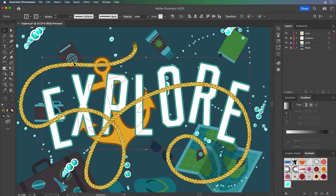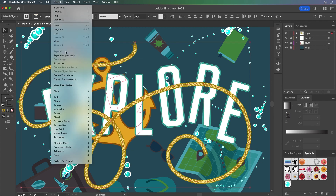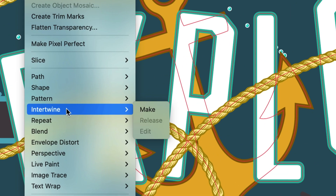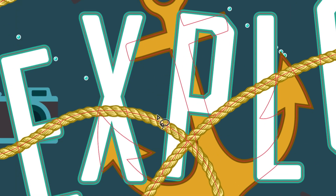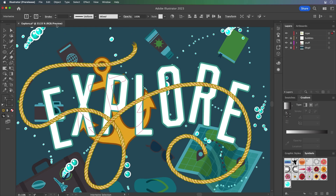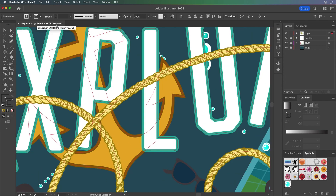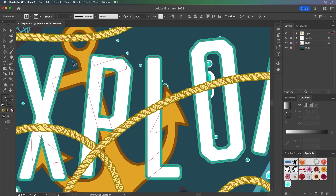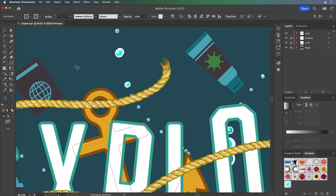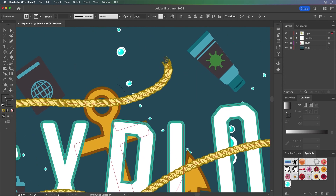Well, not anymore. Check this out. We'll select both elements. We'll go to Object right down here — here it is — Intertwine, Make. Boom. And then we just go to the parts that we want to intertwine. So right up here, let's just pan up right here.